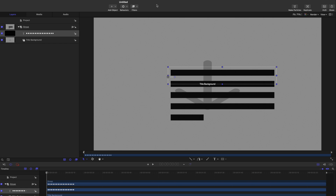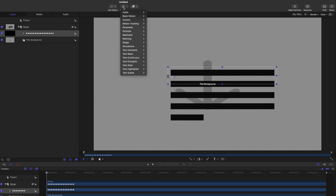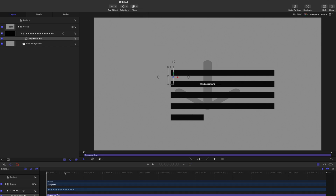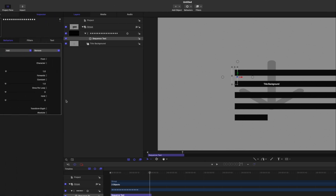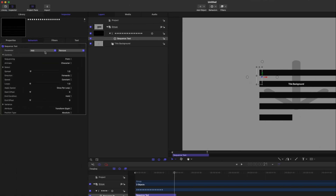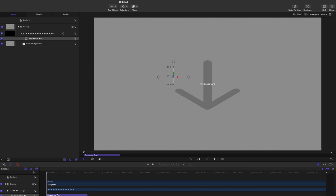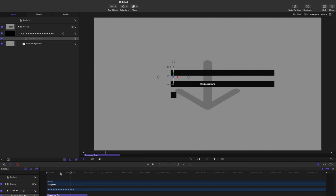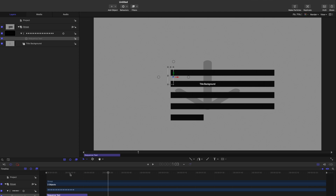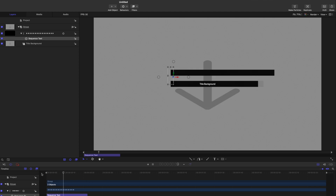Now, how do you animate that? With text, let's go to Behaviors > Text Animation > Sequence Text. We'll move to about here, tap O to trim it. We're going to start with opacity, reduce opacity to zero, and sequence from zero opacity. Now we can see this animate on — and we're getting closer.